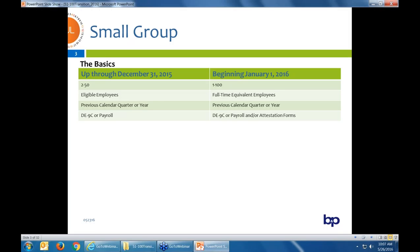The law, SB 125, does state we can still use calendar quarter or year. One carrier is looking into that because they thought it was year only, so we'll see. We still do need DE9Cs — not for all carriers, but for some. If you're writing a group of 80 lives this year, we will need a DE9C for that group, unlike last year when they were still in the large group segment.